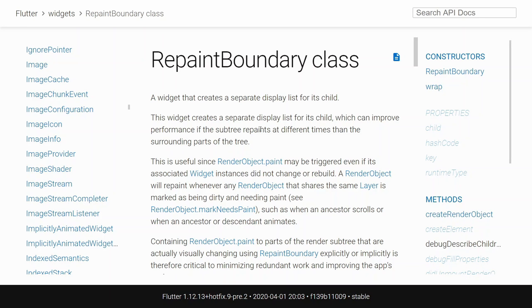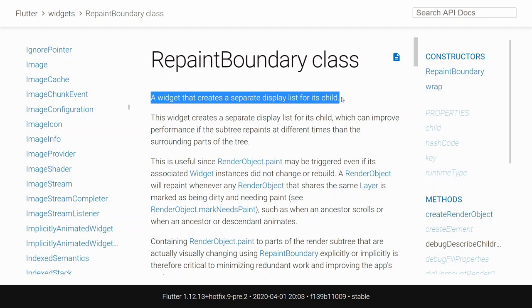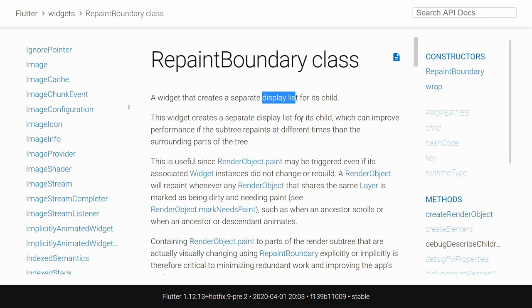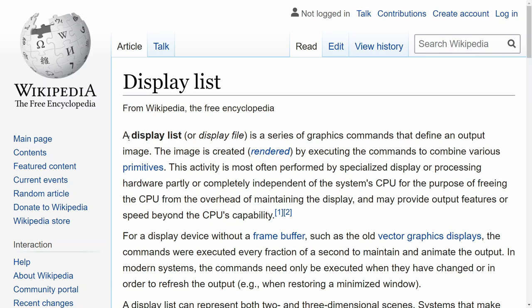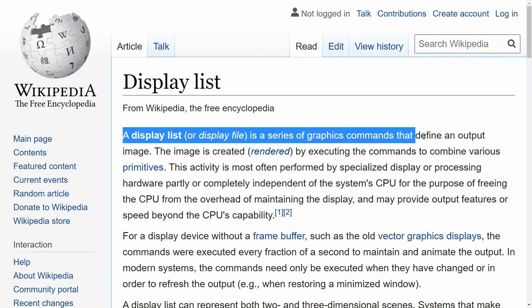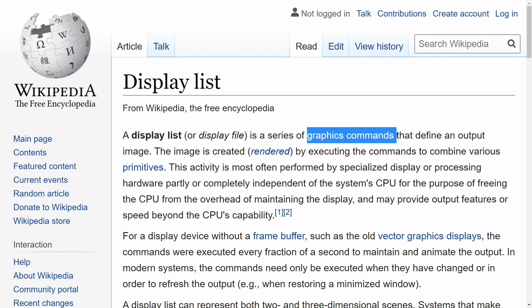If we do not apply a repaint boundary, Flutter essentially sees everything on the screen as a single layer. So every time we update the top layer, it would also cause Flutter to repaint the stuff that is below it. The same would occur if we were doing an animation. Let's take a look at the documentation for a repaint boundary. They say a repaint boundary is a widget that creates a separate display list for its children. A display list is a series of graphics commands that define an output image. In the world of Flutter, the graphic commands would basically be the widgets that we create, and those widgets create their own render objects, which handle the painting to the screen.